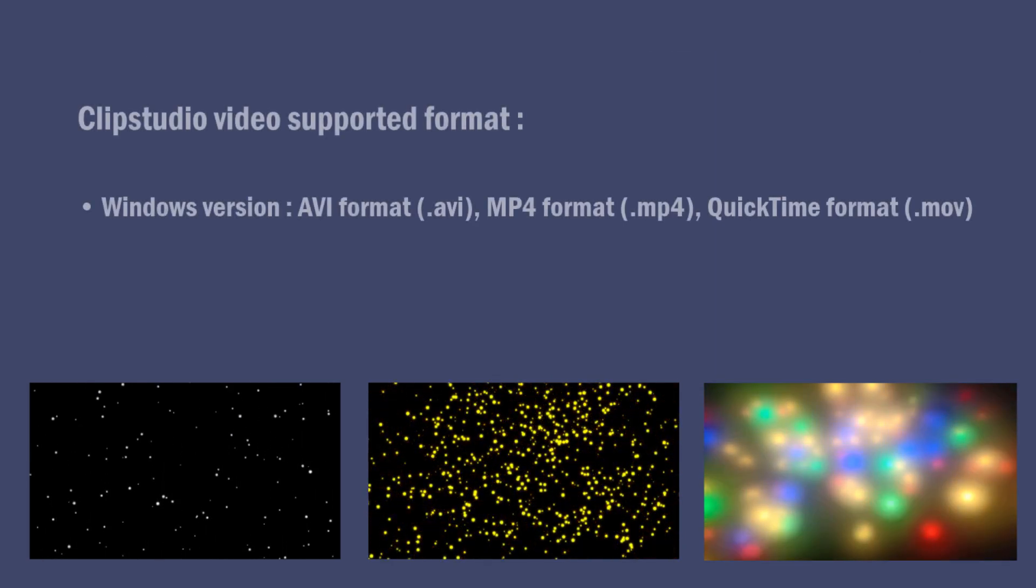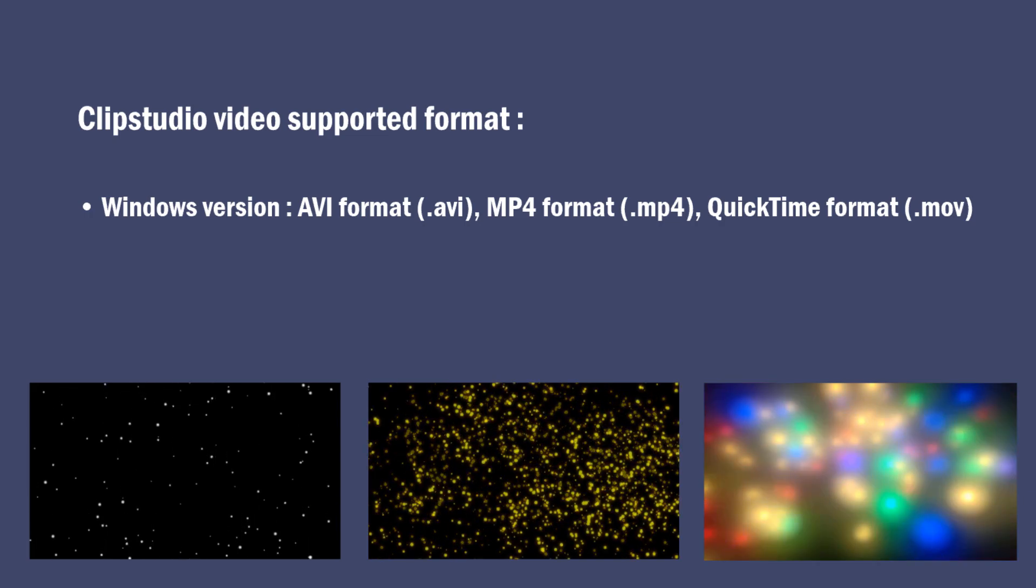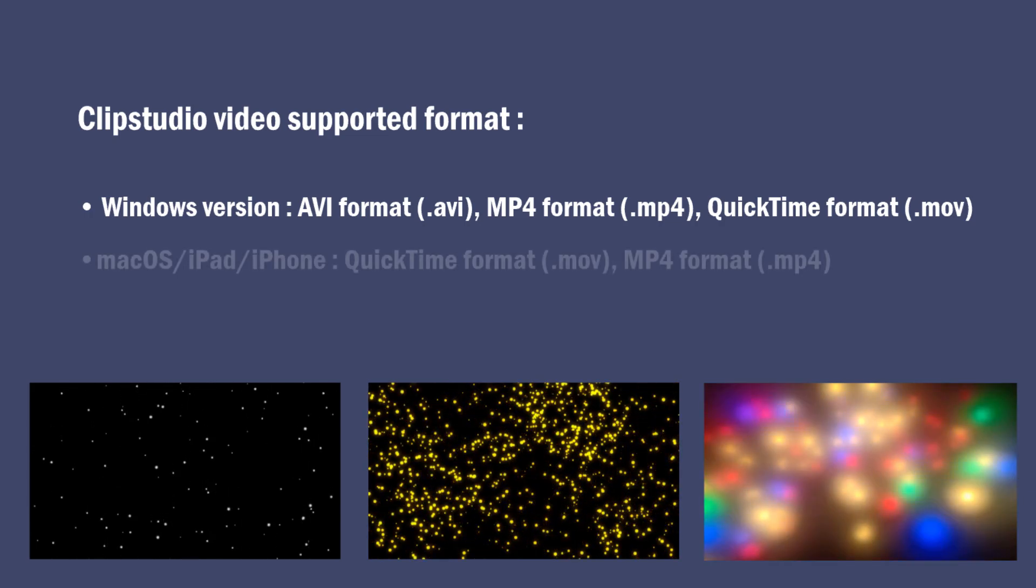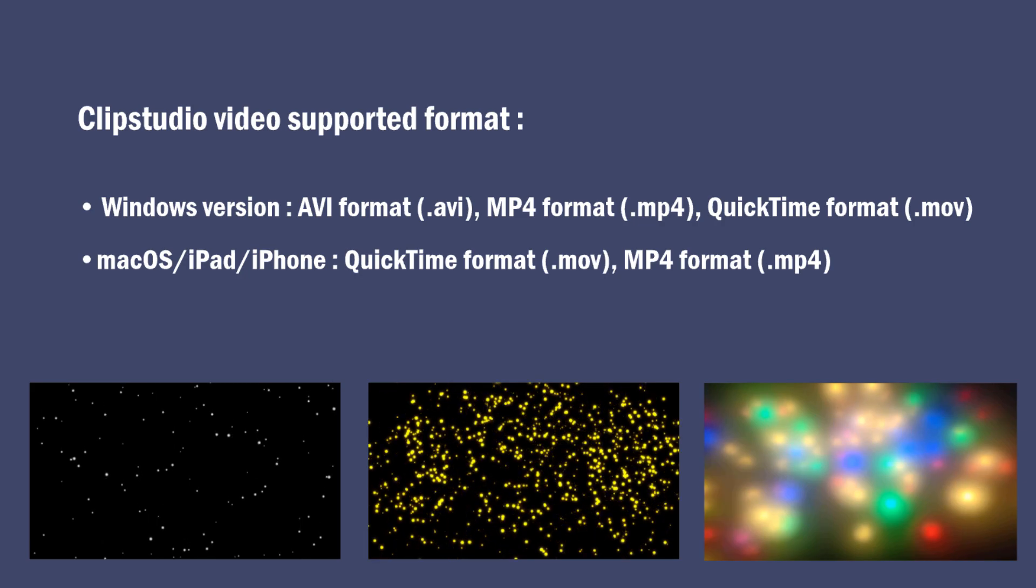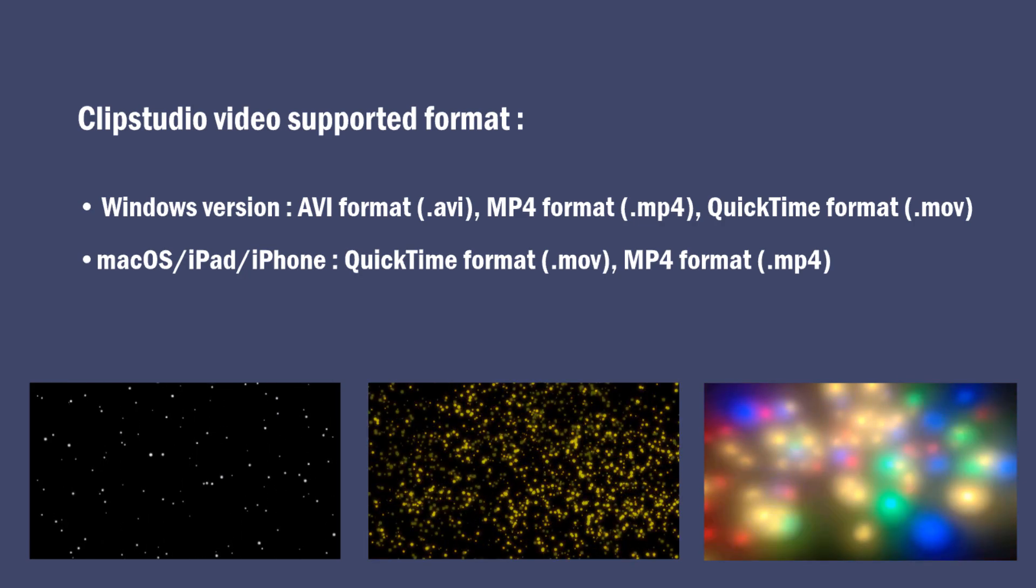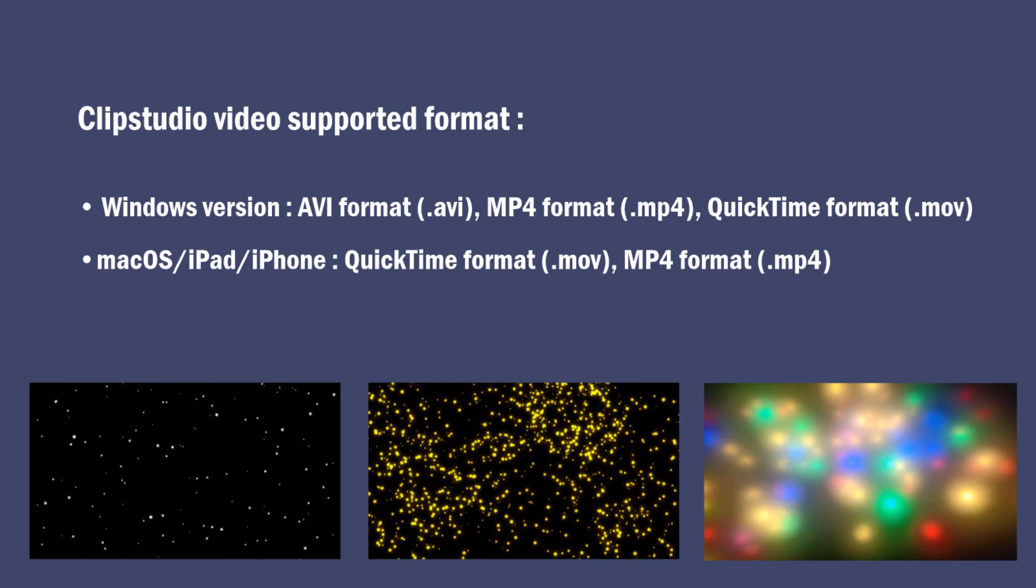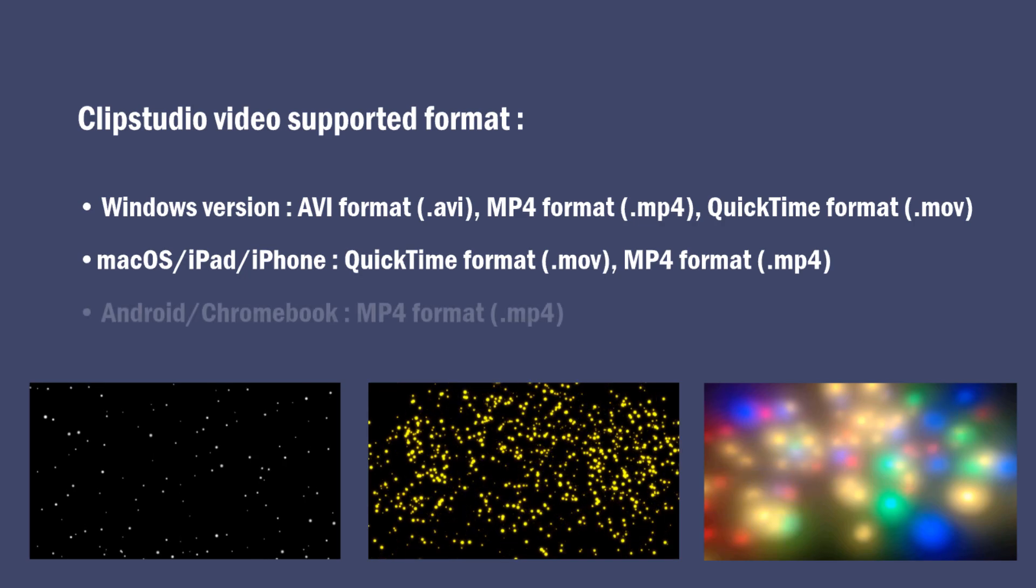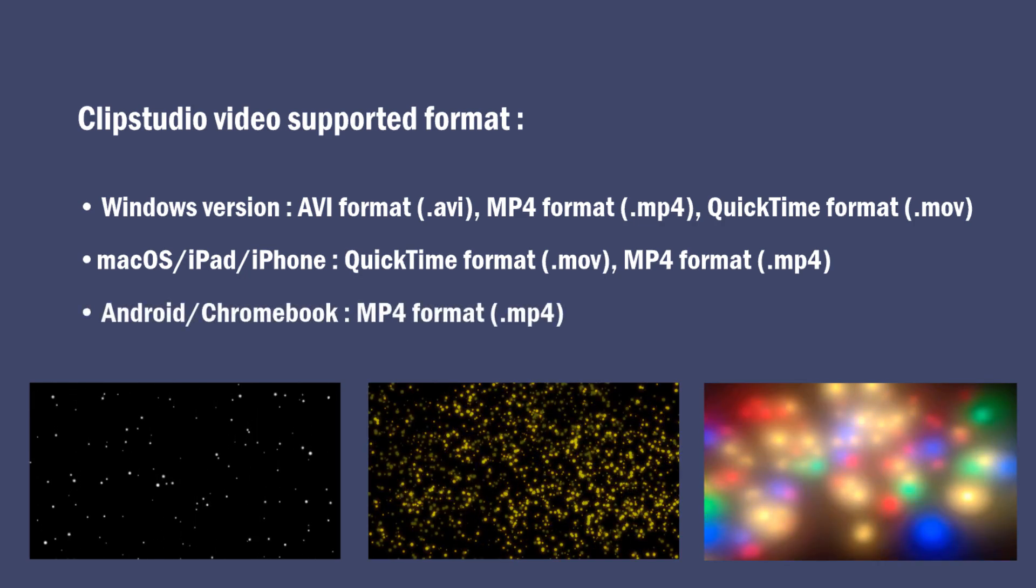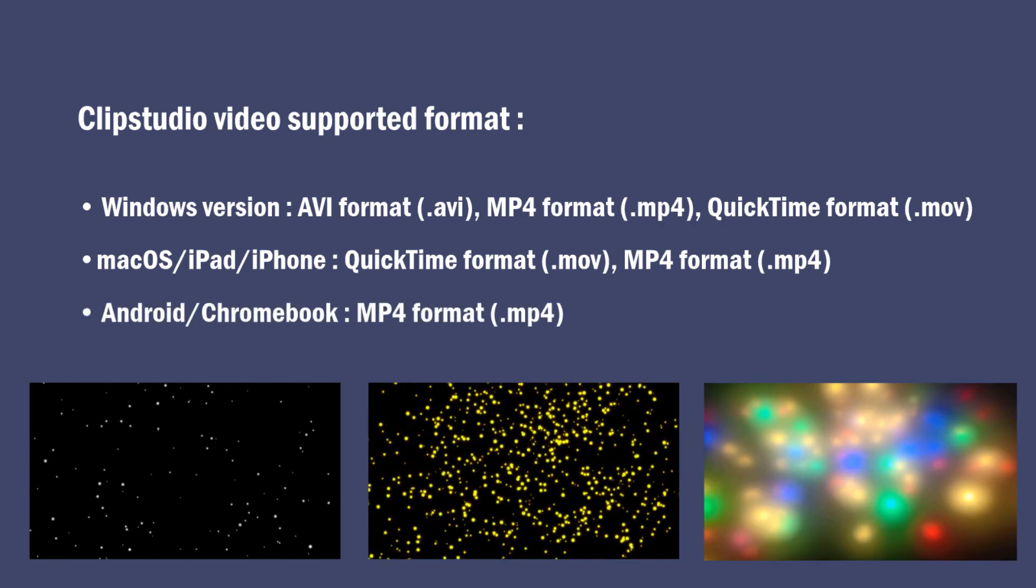For Windows version, AVI, MP4 and QuickTime format. For Mac OS, iPad, iPhone, QuickTime and MP4 format. And for Android and Chromebook, it's only MP4 format.